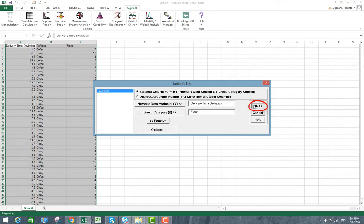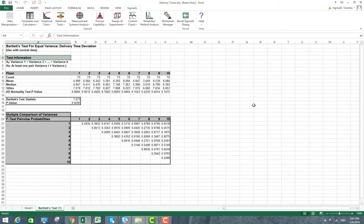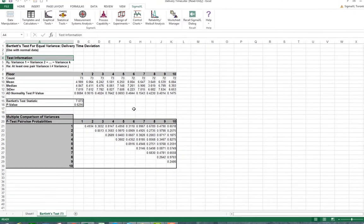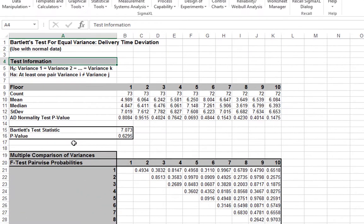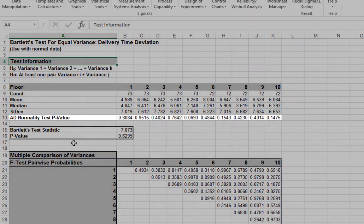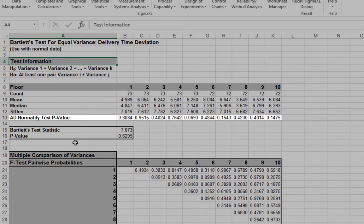Clicking OK will provide us with Bartlett's test for equal variance on delivery time deviation. All ten Anderson-Darling test p-values are greater than 0.05, indicating that all group data are normal.